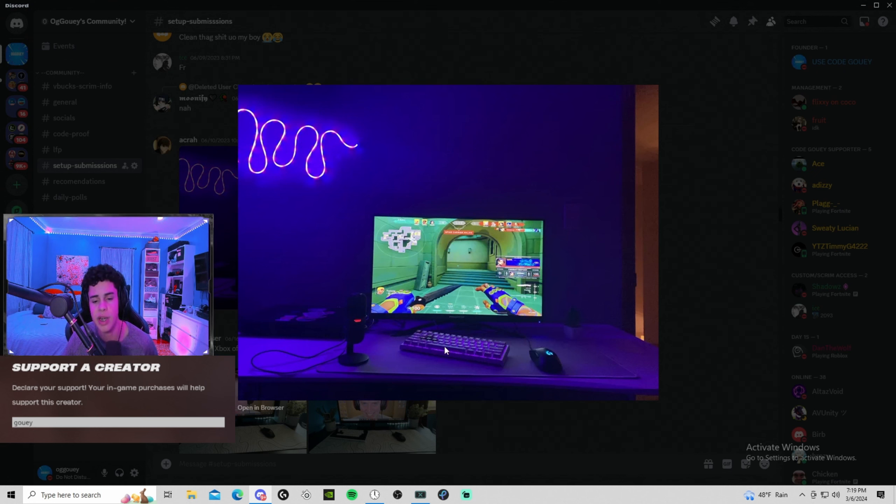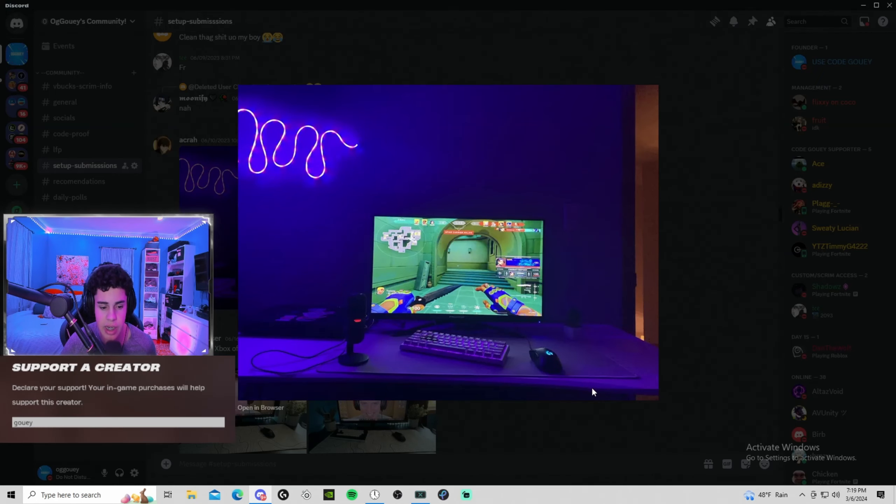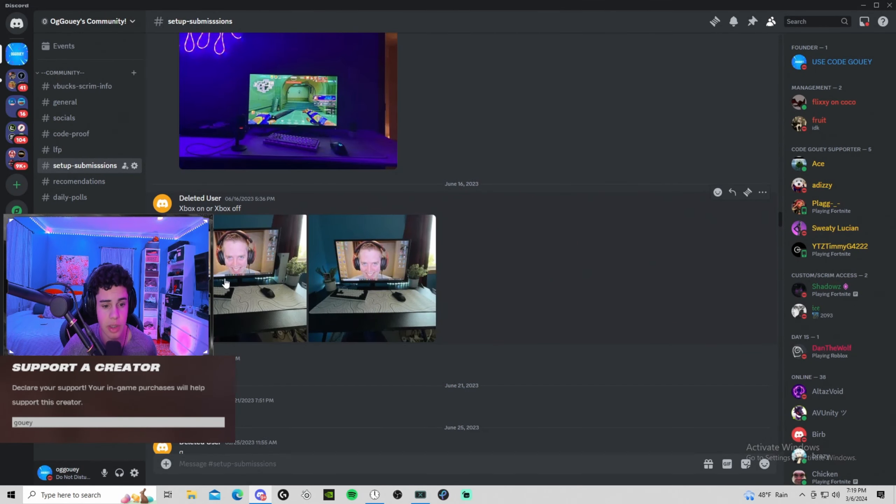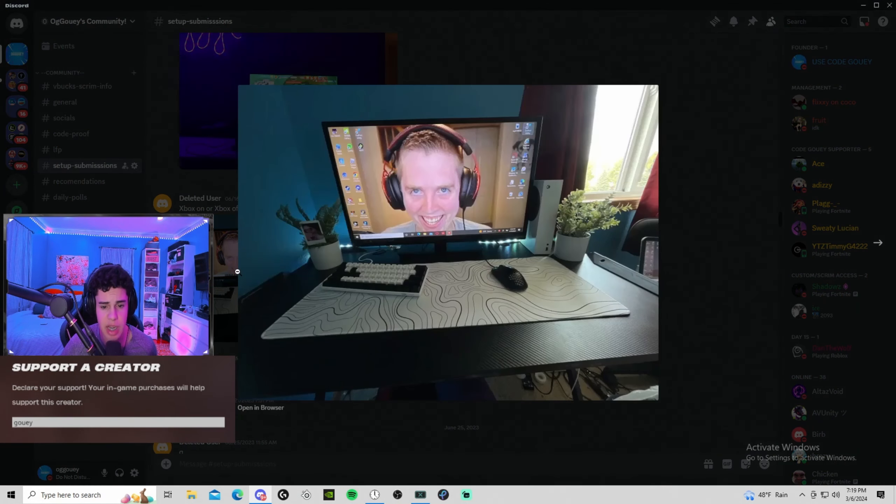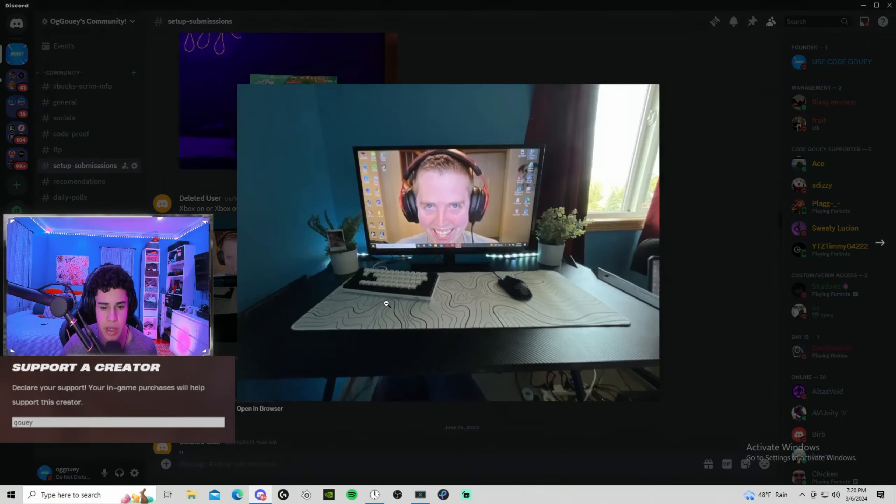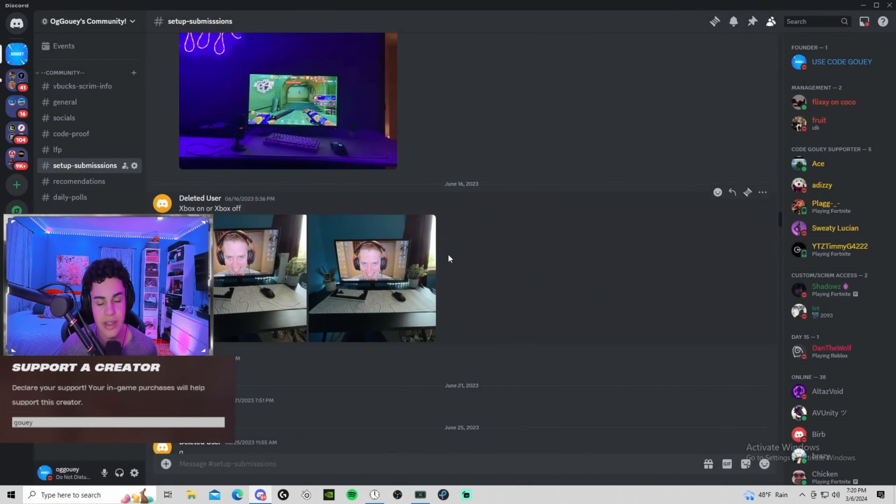Never deleted user. This is the same exact person, this is the setup yet again just with Jerry in his background. You guys are crazy bro.